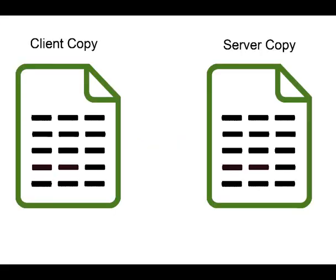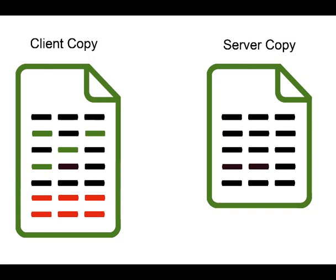So in this example, we have two matching files, one on the server machine in the repository, and one on the client machine. And now on the client machine, I'm going to make some small changes to the file. In green, I've modified some of the text, and in red, I've added additional text to the file.